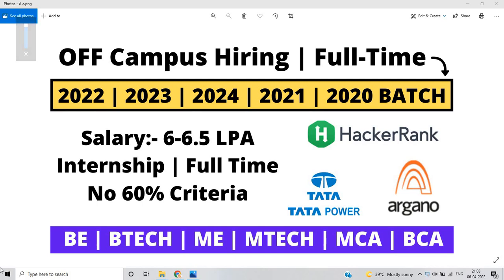Hello everyone, I am Lokesh and welcome back to the channel. So friends, this video is very important for all of you because there is a very good off-campus hiring full-time opportunities for 2022, 2023, 2024, 2021, 2020 batch from HackerRank, Argano and Tata Power.